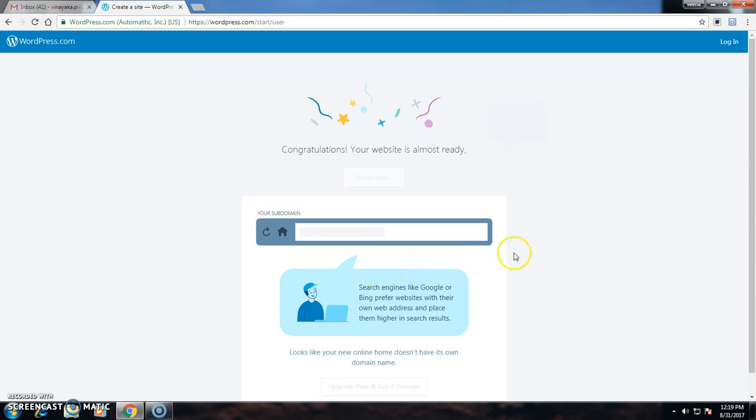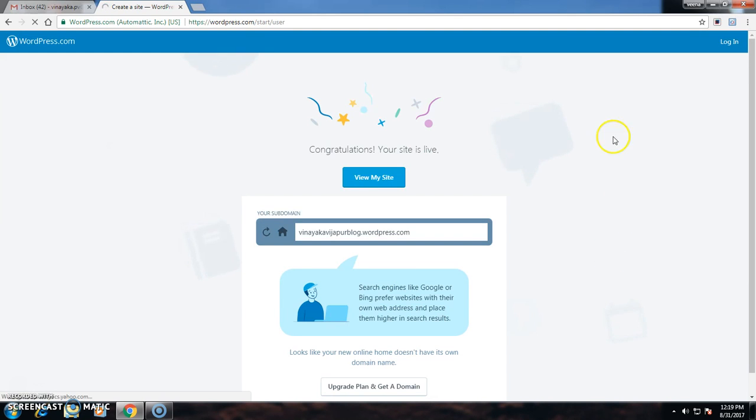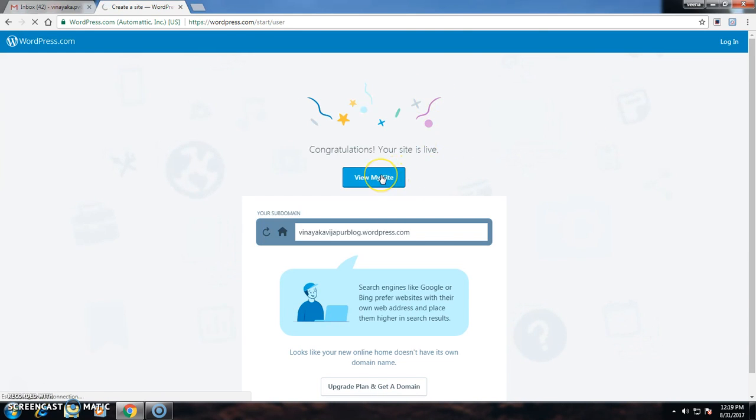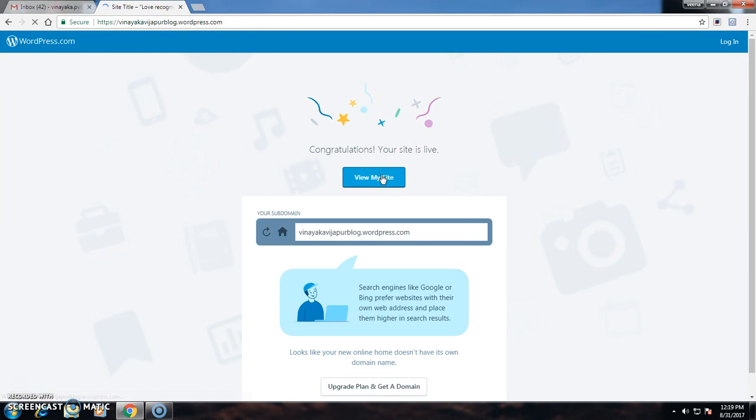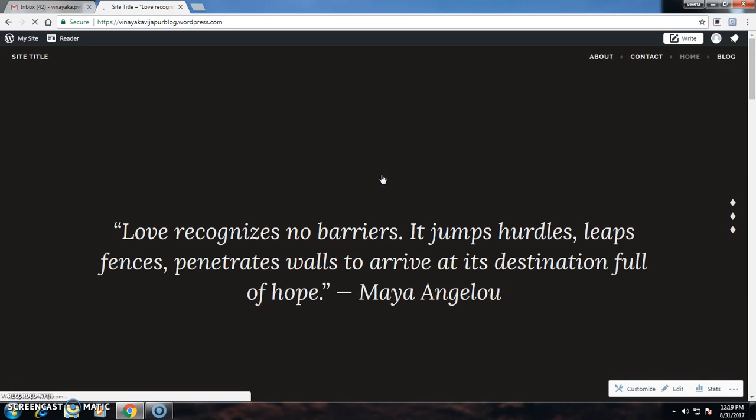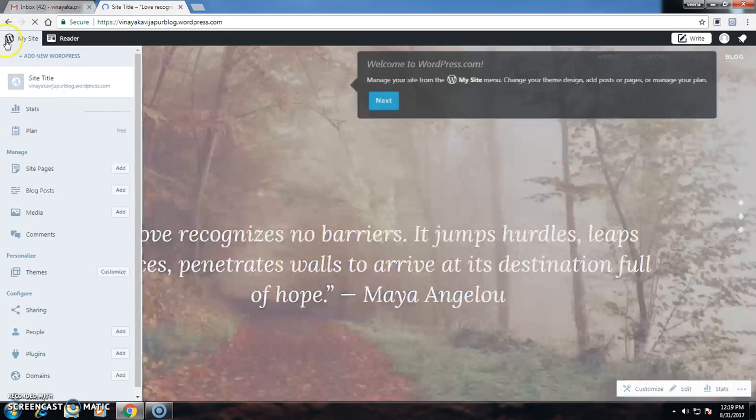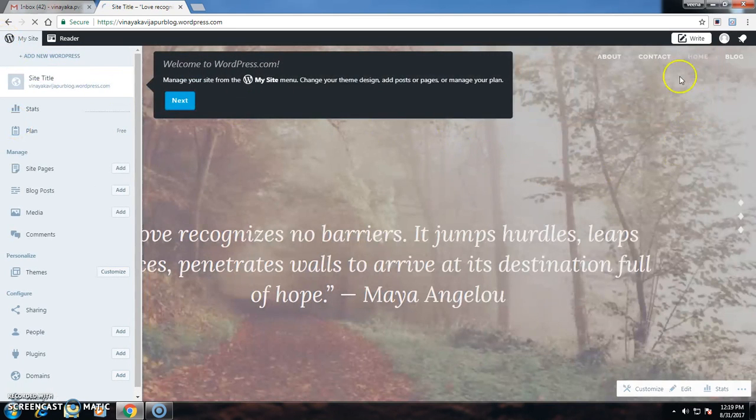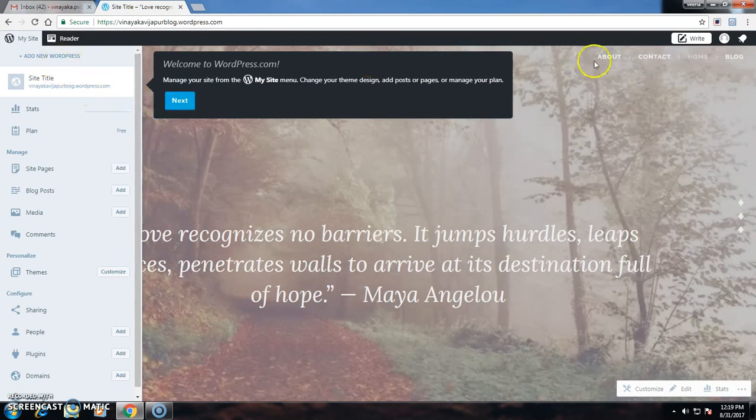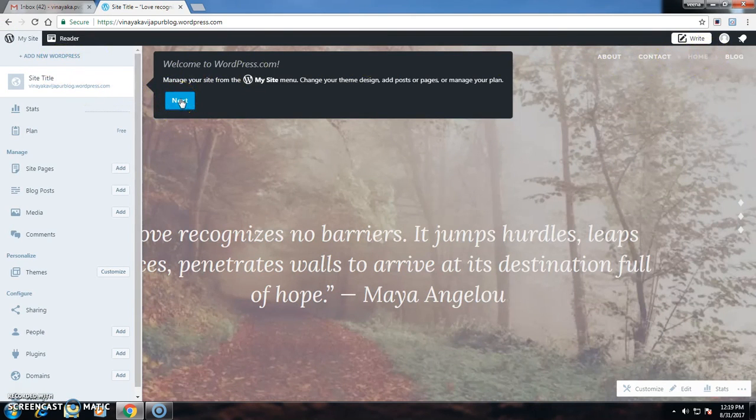It shows that congratulations your website has been created. Now to view my site, go to View My Site.